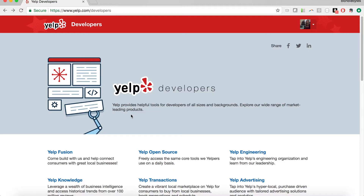Hey guys, welcome back to my channel. My name is Katherine and in this video we are going to be looking at one of Yelp's APIs using Postman and the curl command. Let's get started. To start off, we're going to take a look at some of Yelp's APIs. If you don't know what an API is and want to learn more, be sure to check out my 'What is an API' video linked below.